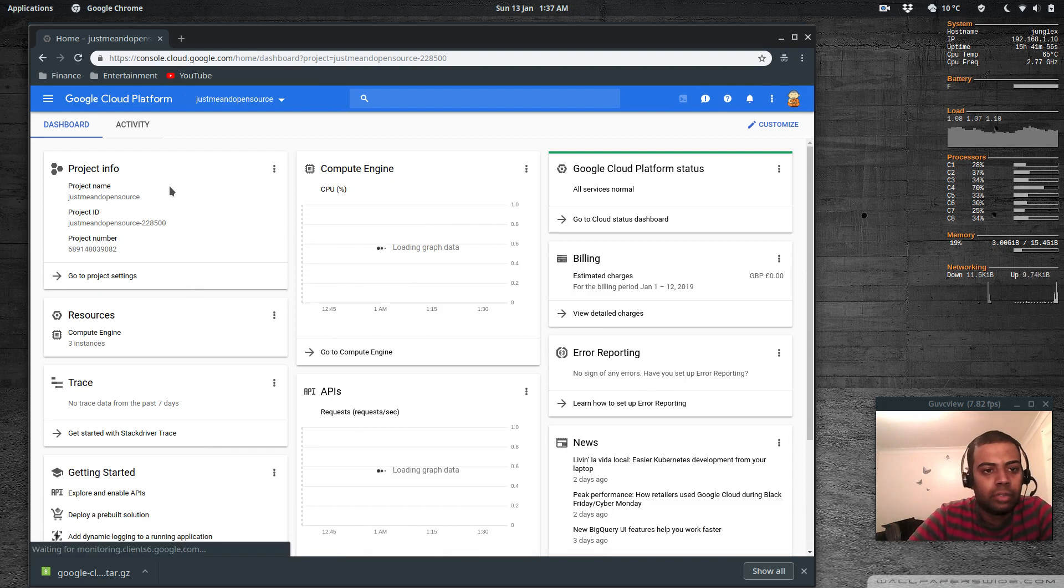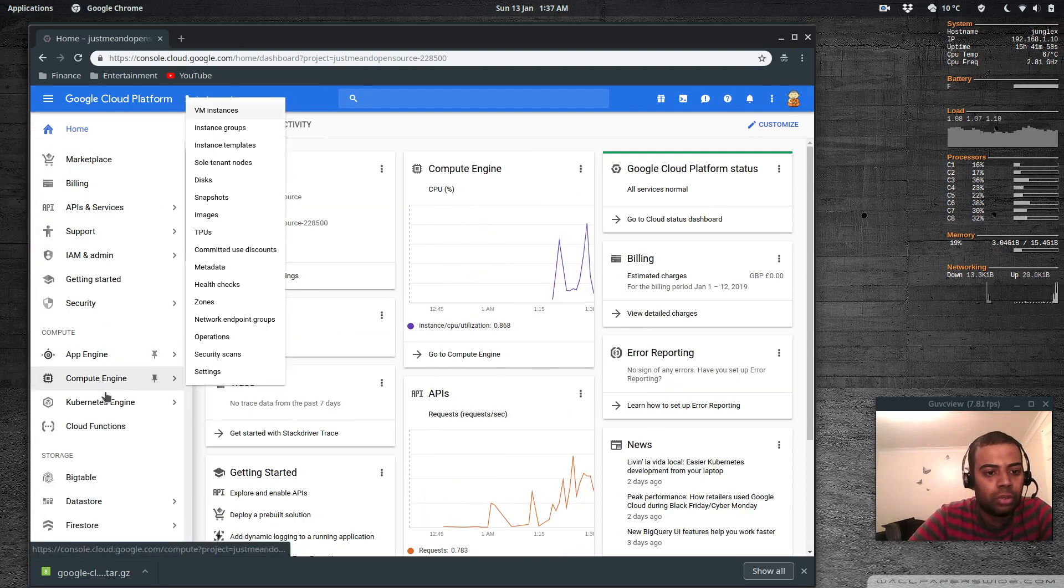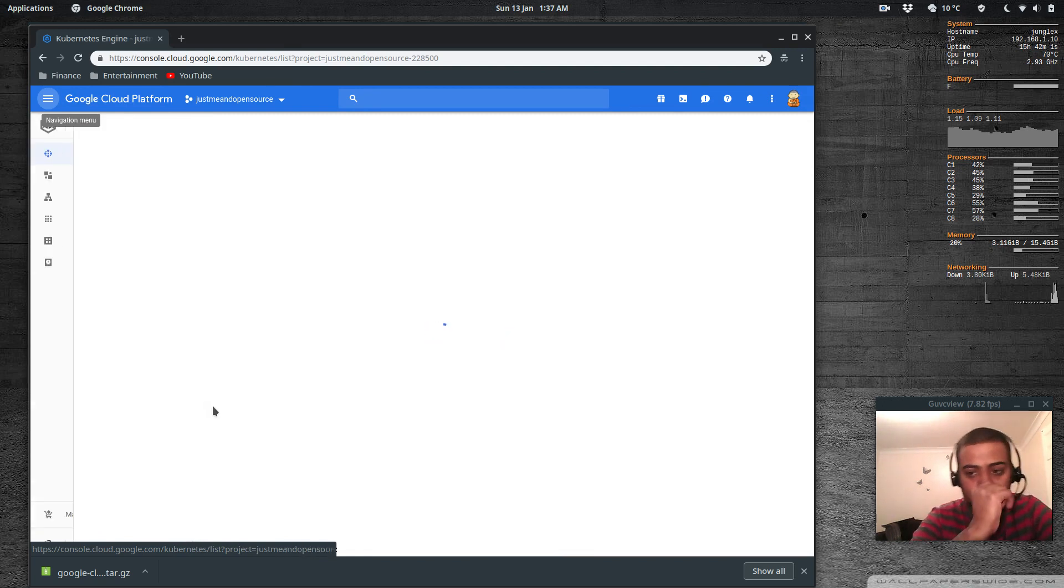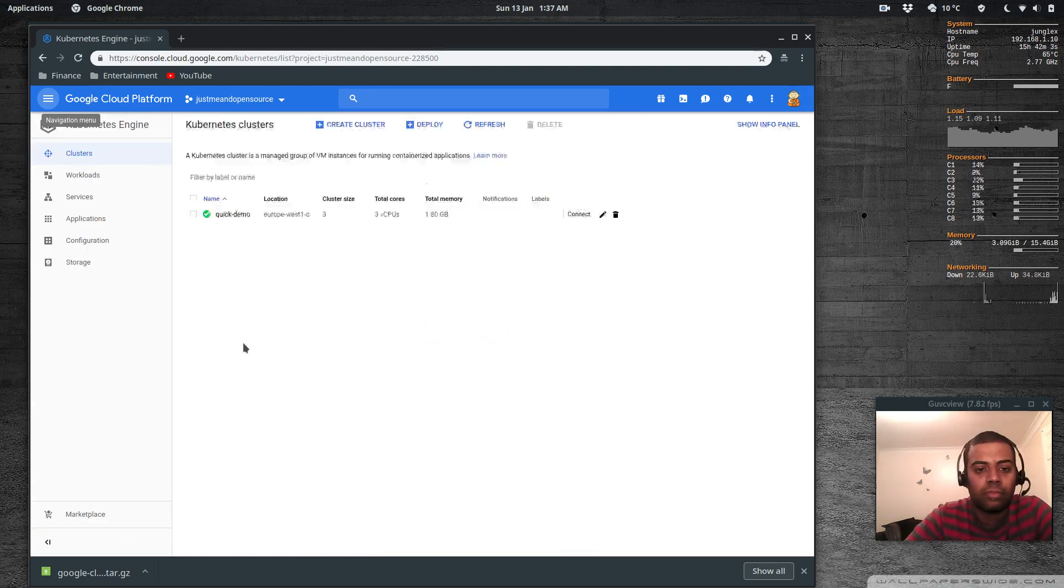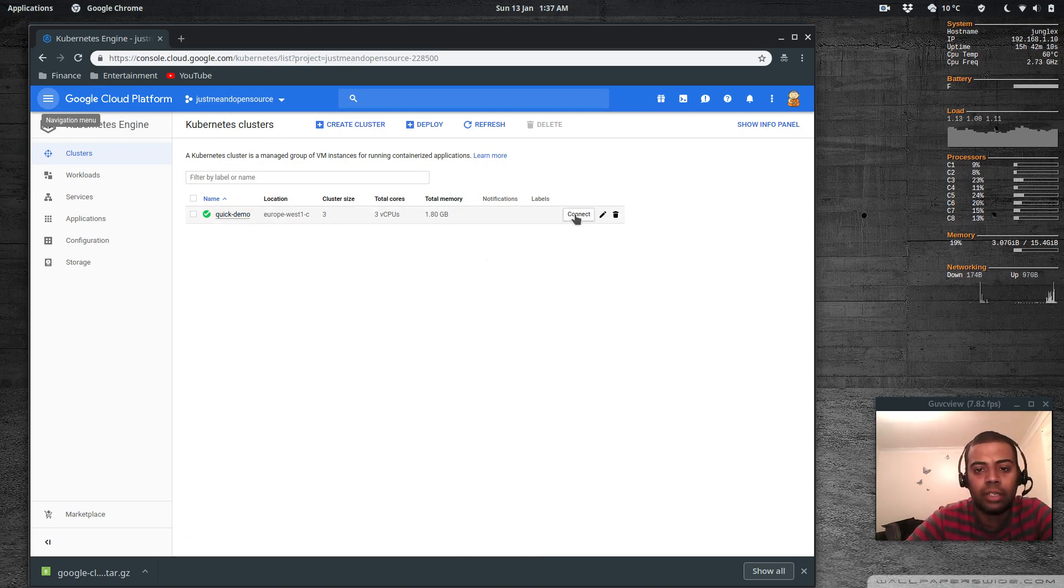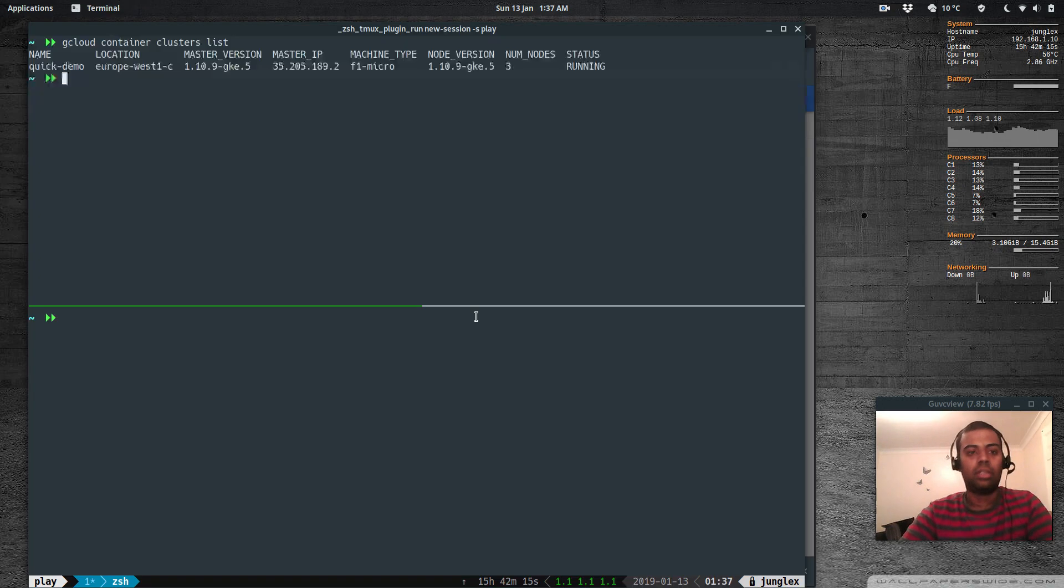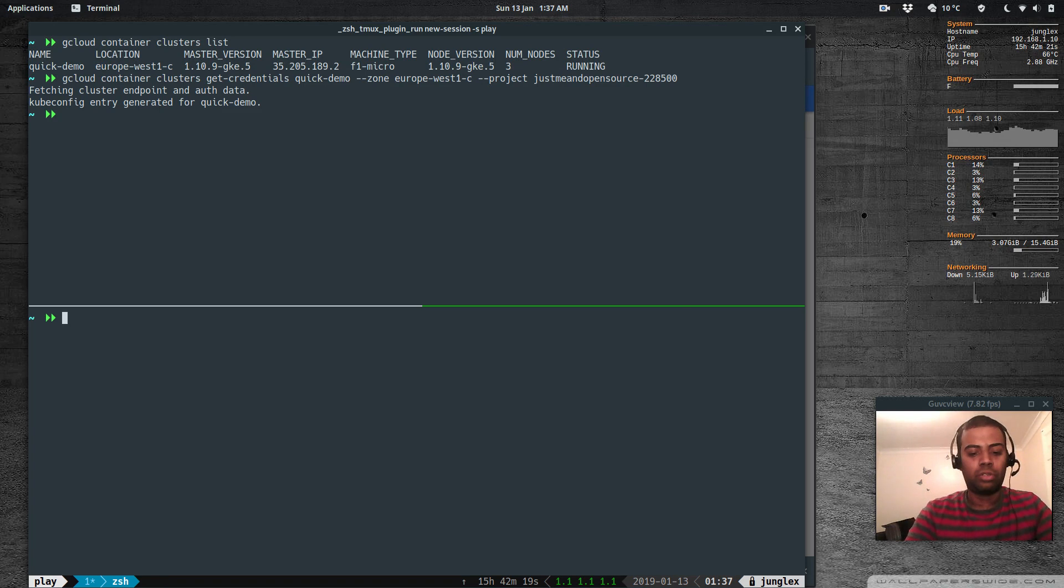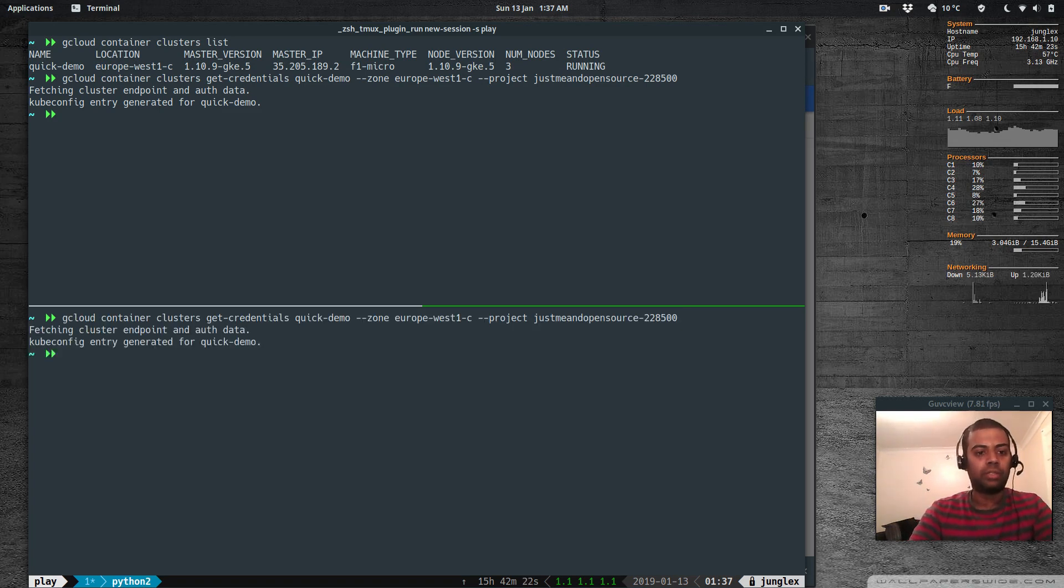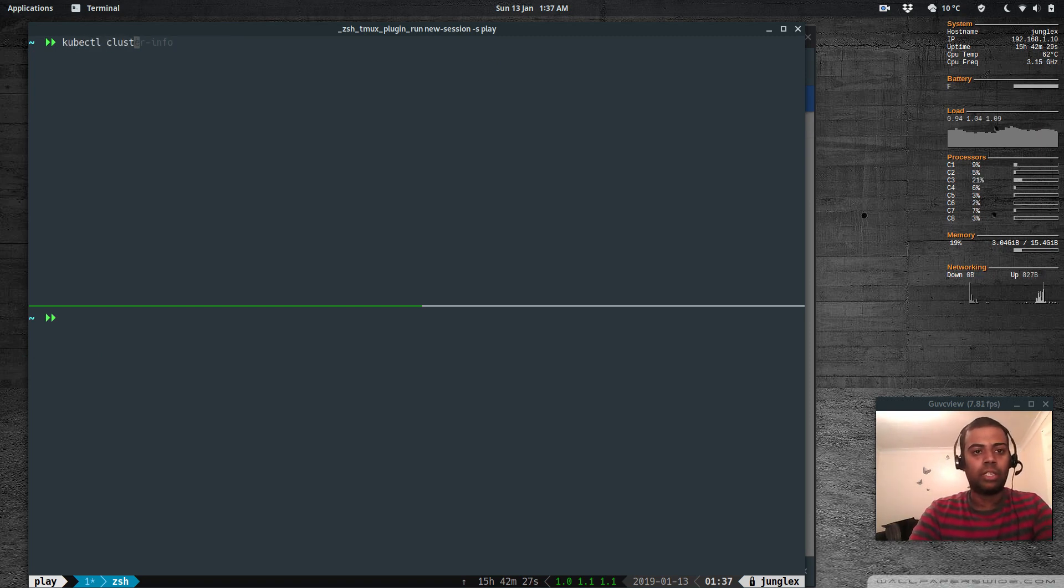Okay logged in and I'm going to go to the kubernetes engine and clusters. That's the cluster we created in the previous video. I'm gonna click connect, copy that one and paste it here. Let's see if we can connect to the cluster - kubectl cluster info.